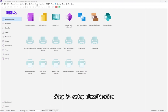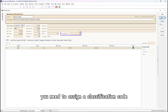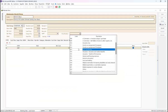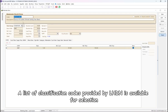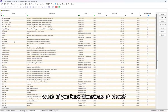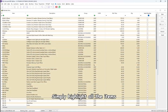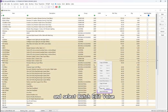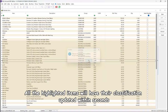Step 3: Set Up Classification. Go to Stock, then Maintain Stock Item. Here, you need to assign a classification code. A list of classification codes provided by LHDN is available for selection. If you have thousands of items, don't worry — batch updating the classification code is available. Simply highlight all the items, right-click, and select Batch Edit Value. Choose the classification code and click OK. All the highlighted items will have their classification updated within seconds.